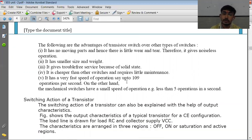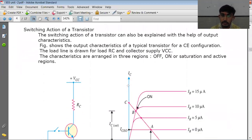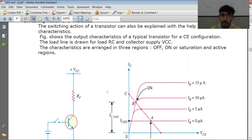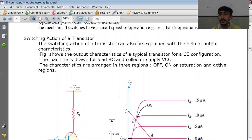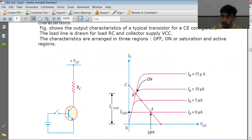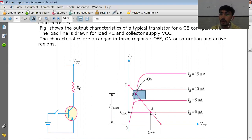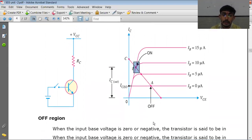Let's look at the switching action of transistors. See the output characteristics of the transistor shown here. The load line is drawn with a number of key points: the off state, the on state, and the active region. Point A is called the off state, point B is called the on state, and between them is the active region. In short, A indicates cutoff, B indicates saturation, and between these two is the active region.